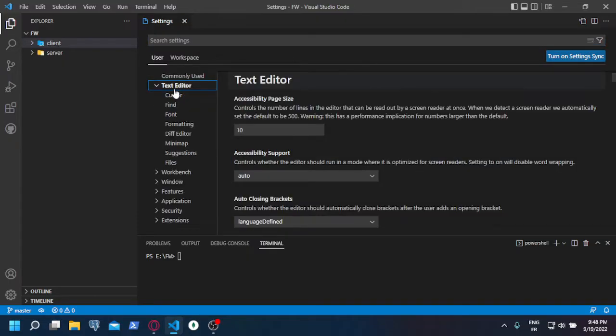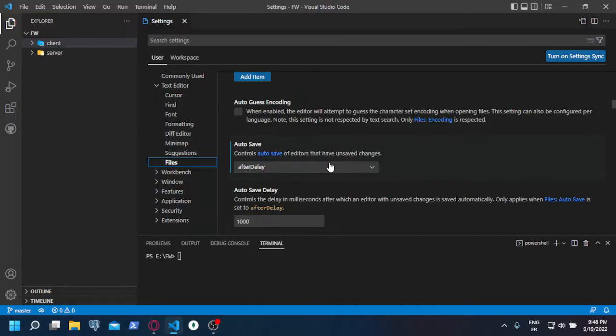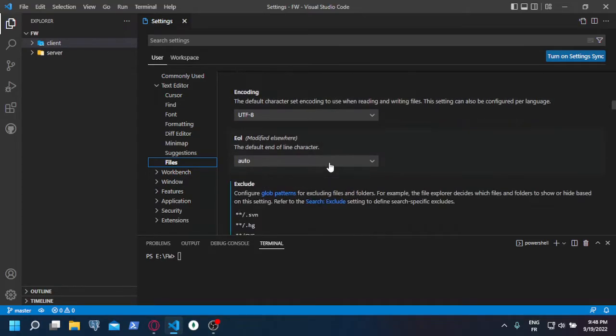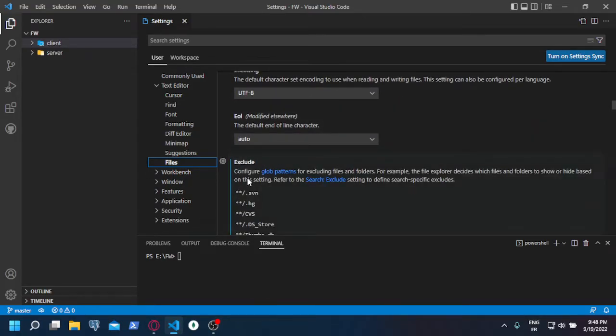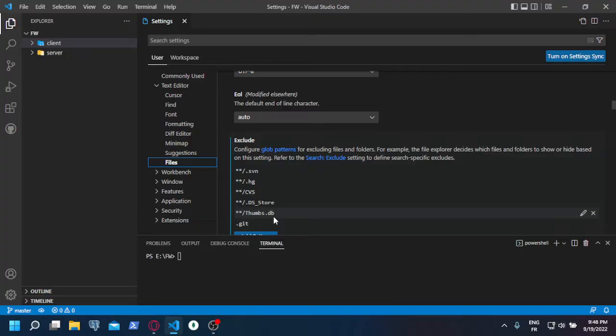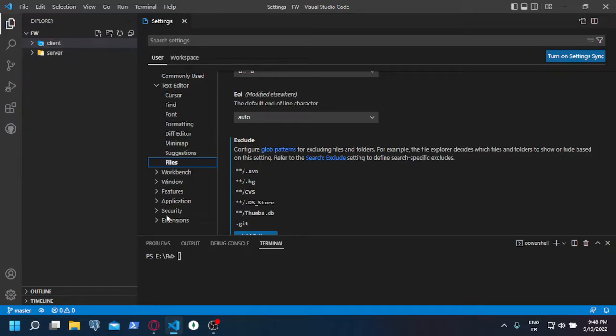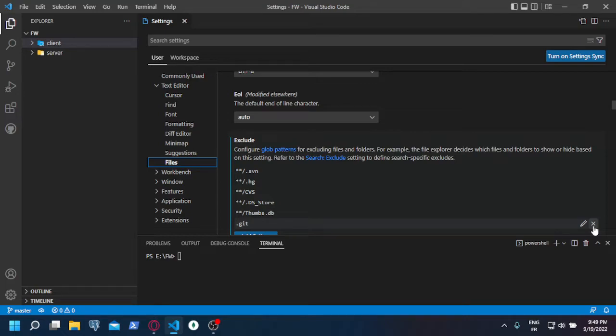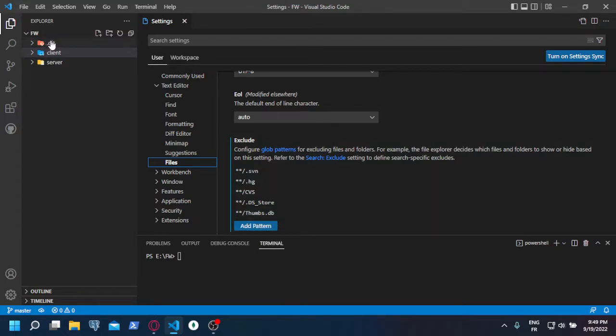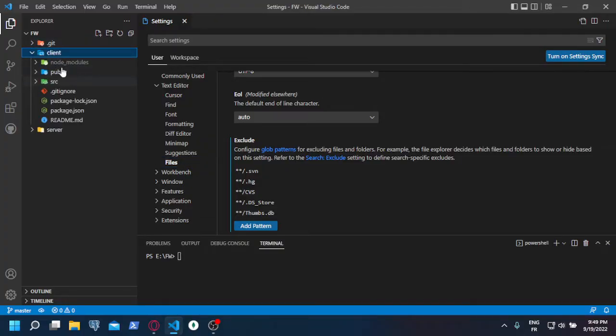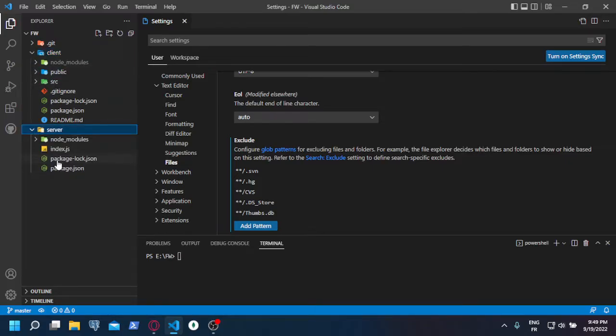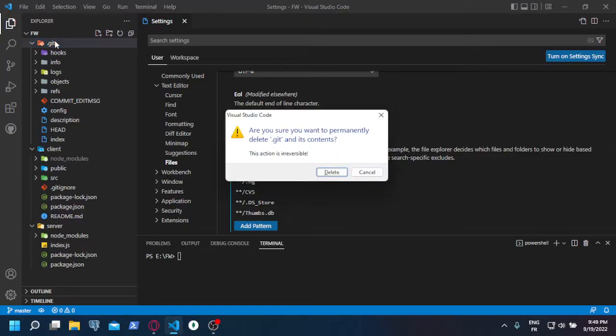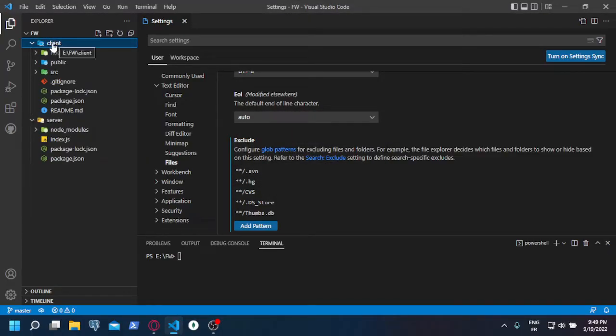Settings, text editor, files—scroll a bit down and you find this exclude section, which means those extensions are not visible on your project. You should find something about .git, remove it from that, and a .git folder is going to appear in your project. Sometimes it also appears inside the client or inside the server, inside the inner folders. So you have to search for every .git folder and remove it completely from your application.